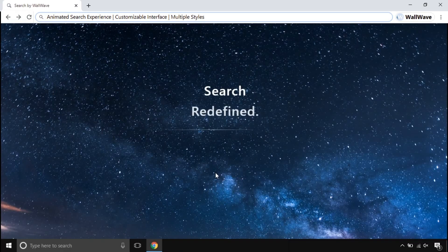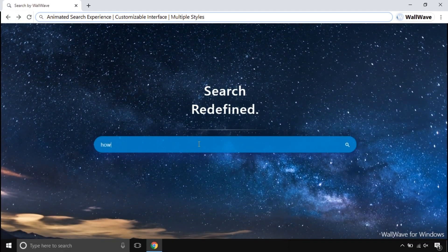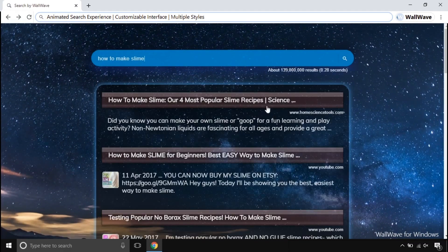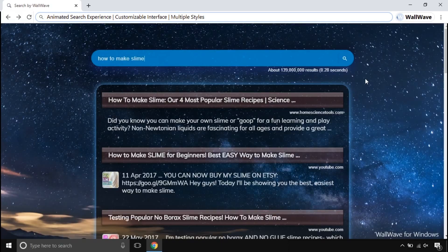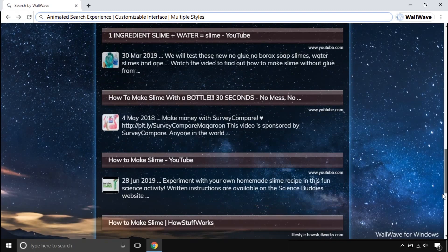This not only works offline, but its online mode works whenever you search and browse things online. This comes with a beautiful animated search engine that is made to make your searches smoother and more attractive, unlike other search engines.